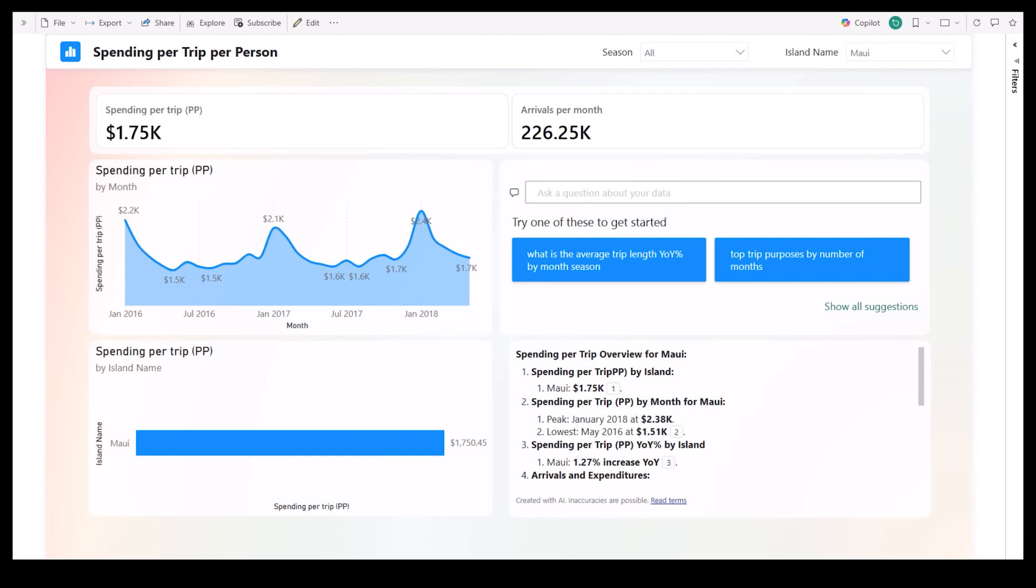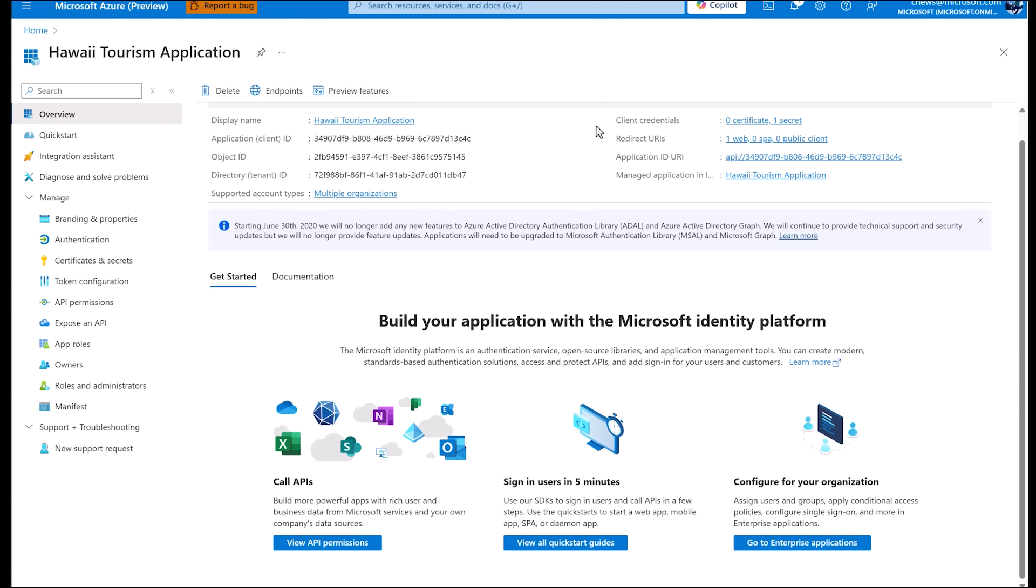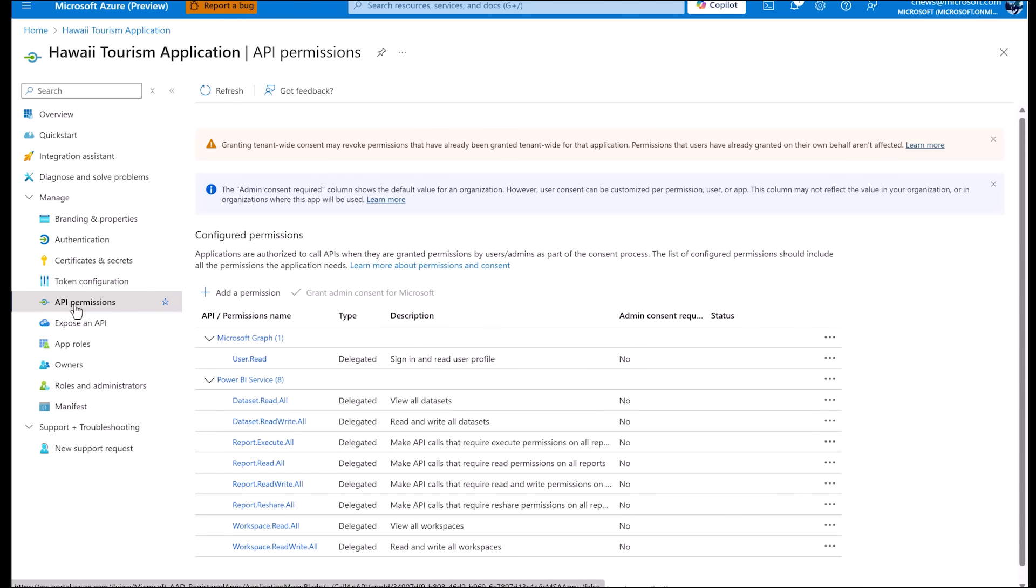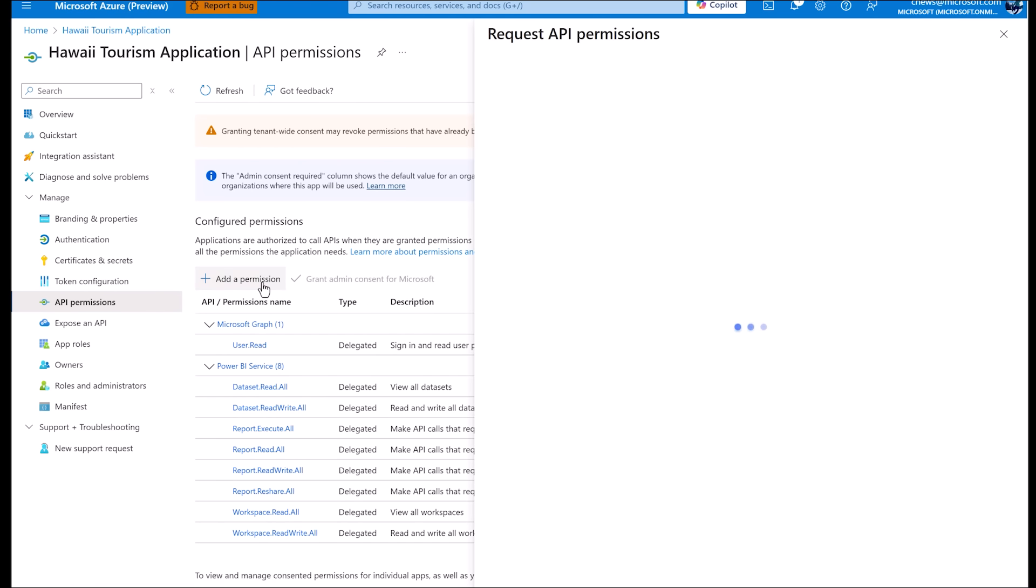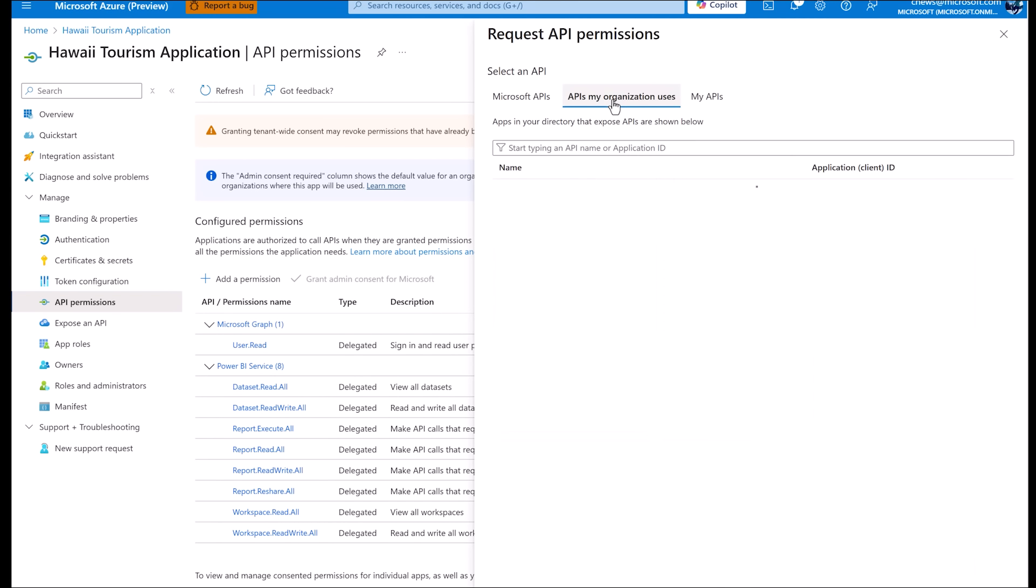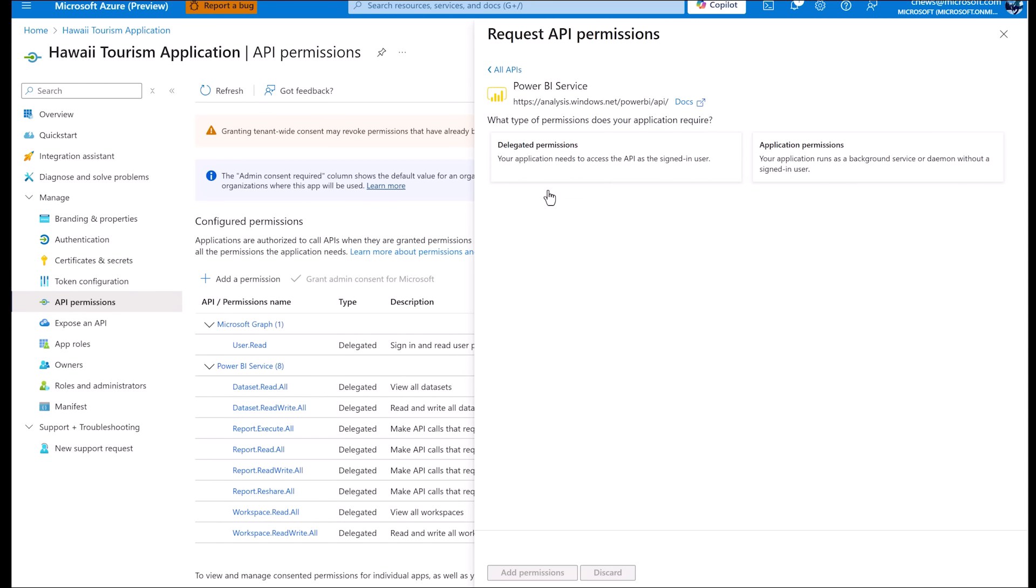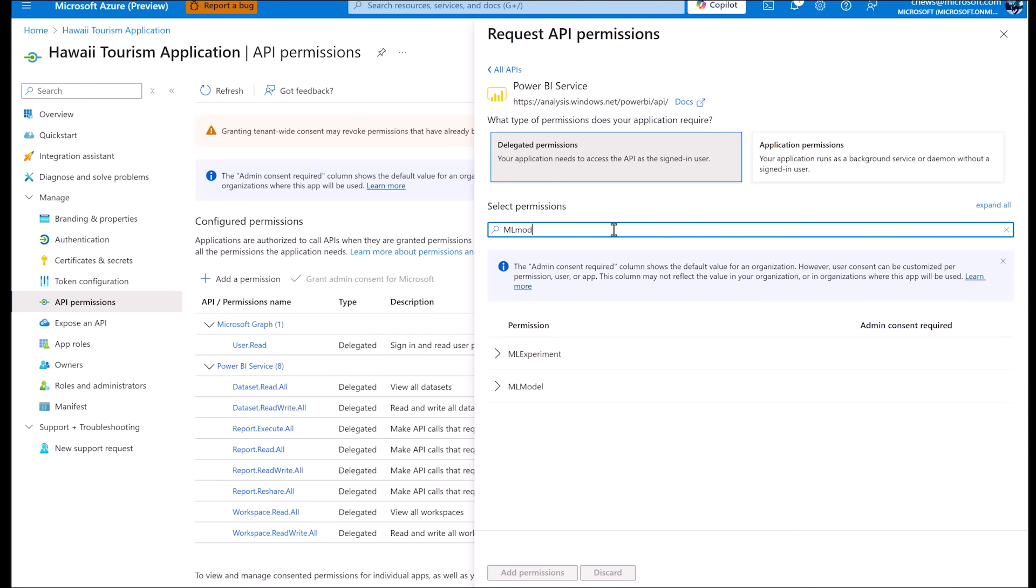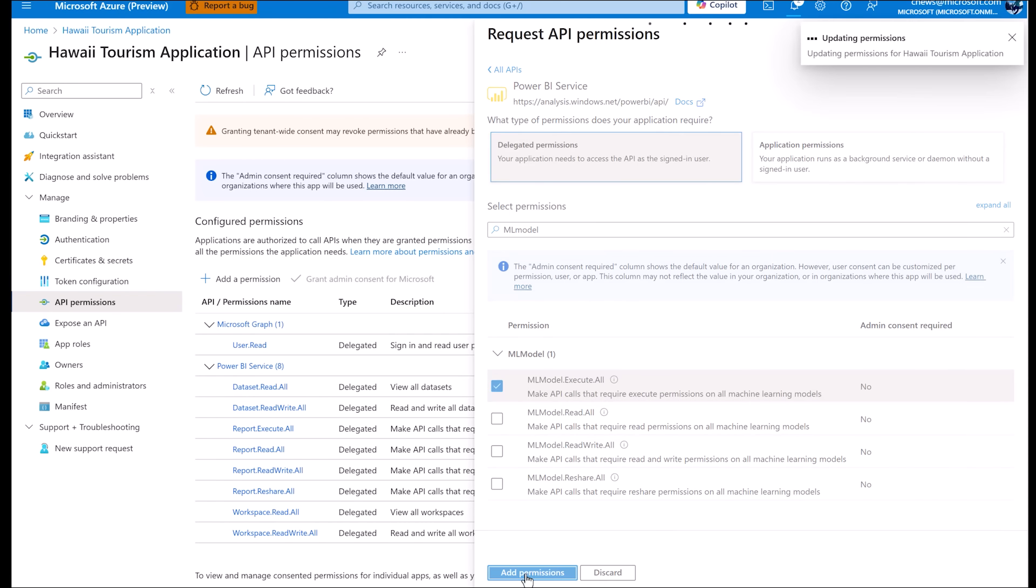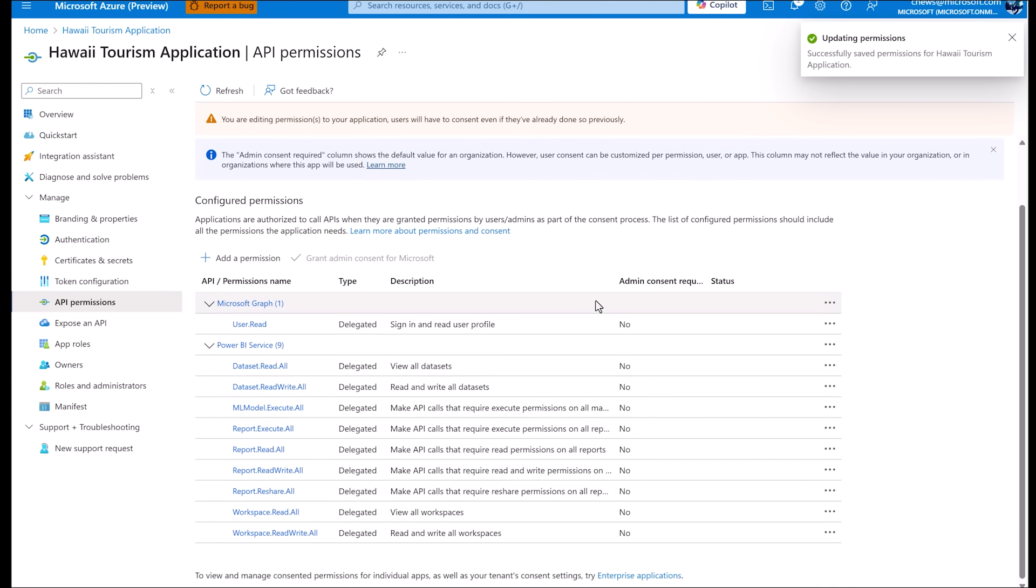Let's go to your registered application. And once we're here, we can go down to API permissions where we can see all of the permissions that your application already has. And we're going to add a new one that will allow Copilot to make sure that it's working properly within your application. Under APIs, my organization uses, search for Power BI service and click delegated permissions. Here we can search for our specific permission under ML models. If you expand the options here, we can click this first one: MLModel.Execute.All. This is the one we need to make sure that Copilot works properly in our embedded solutions.